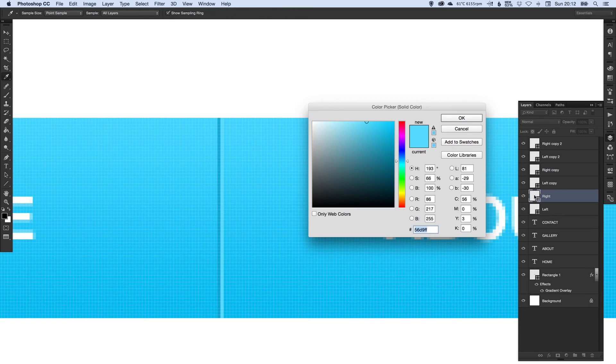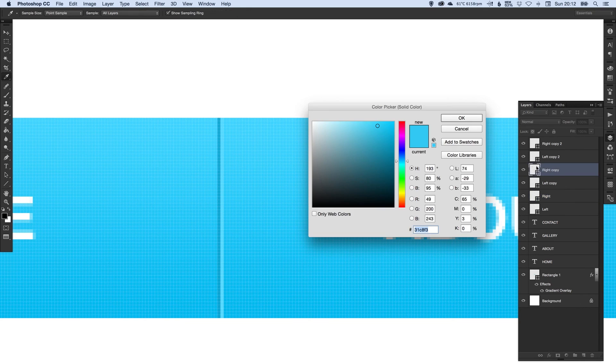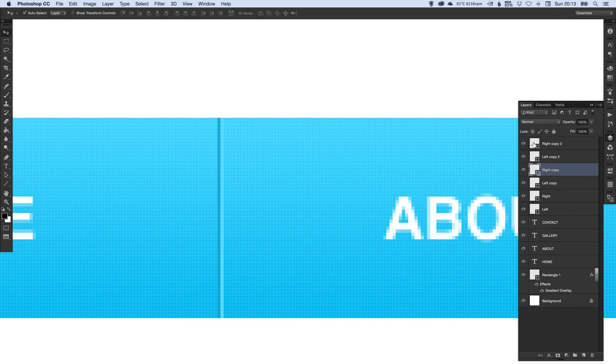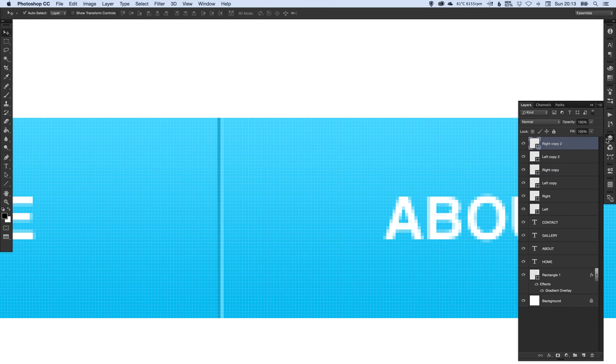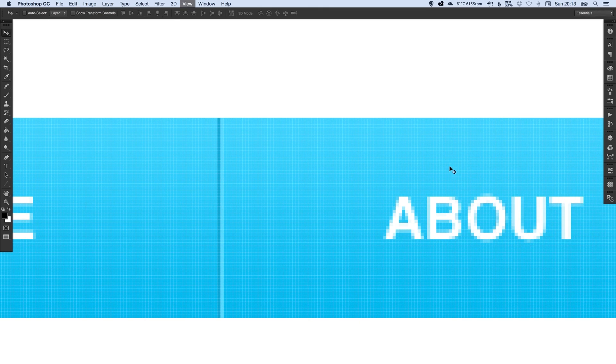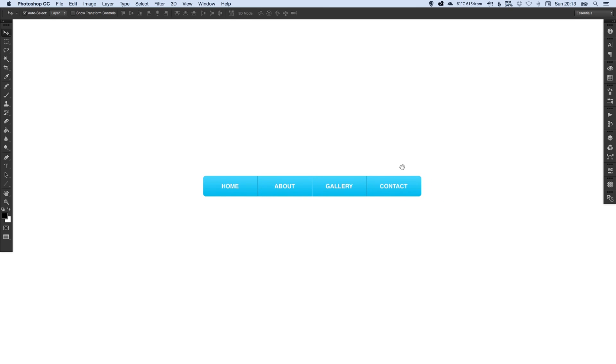You can double click the layer here to get the color reference. So this six digit color reference, we just copy that. Double click to the next layer and then paste it, and paste again. So we know that they're all exactly the same.